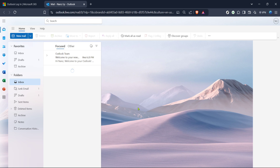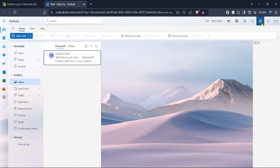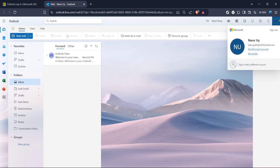Once you're logged in, navigate to your Outlook mail. You can do this by selecting Mail from the main menu. With the mail page in view, look at the top right corner where you should spot your profile icon or picture.